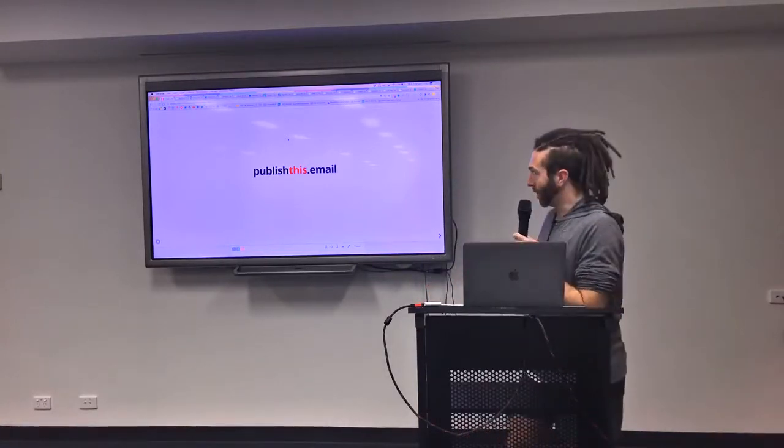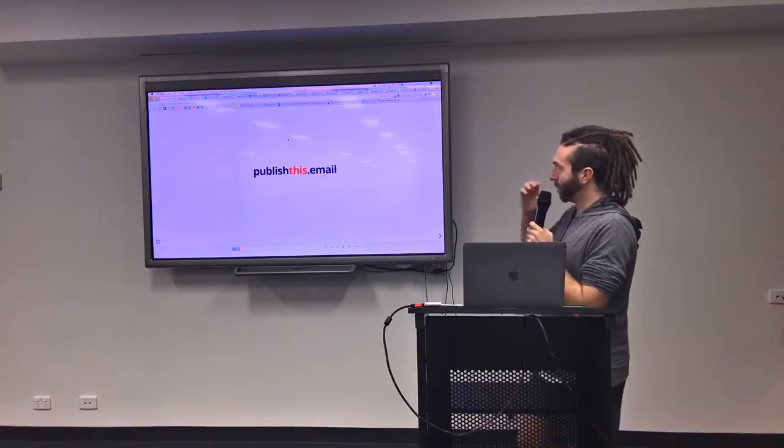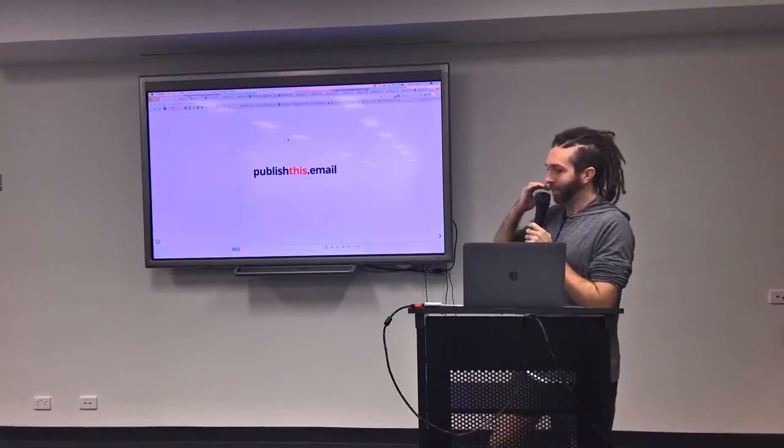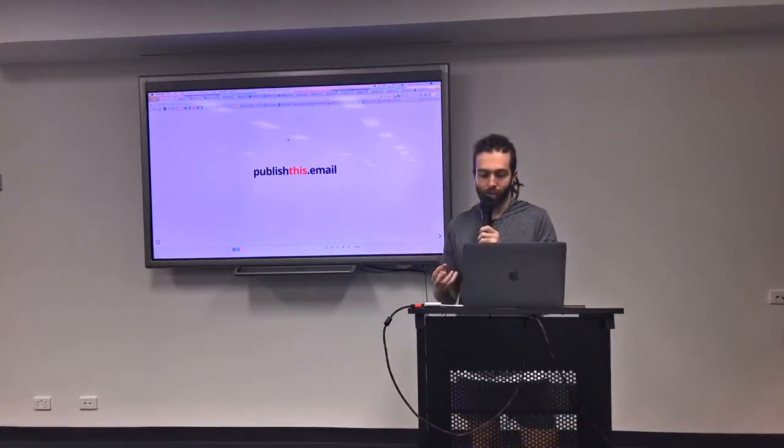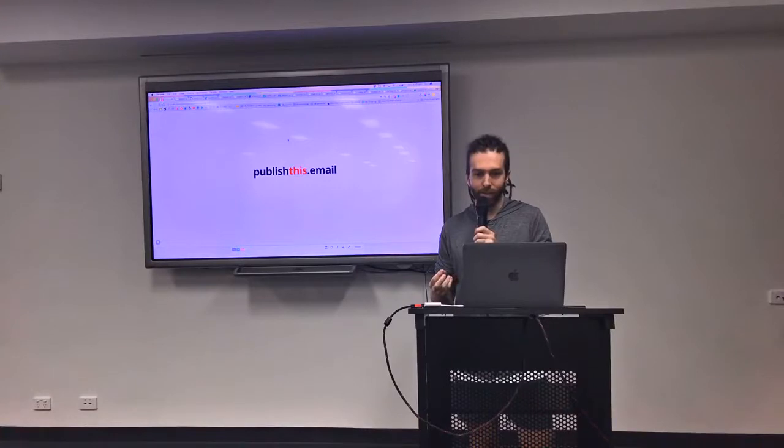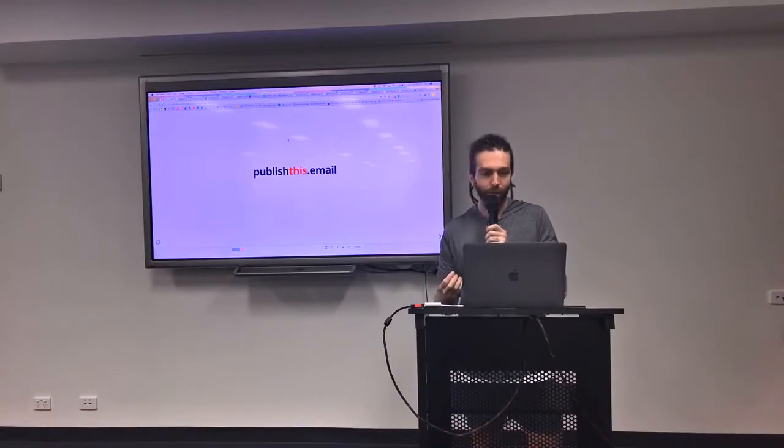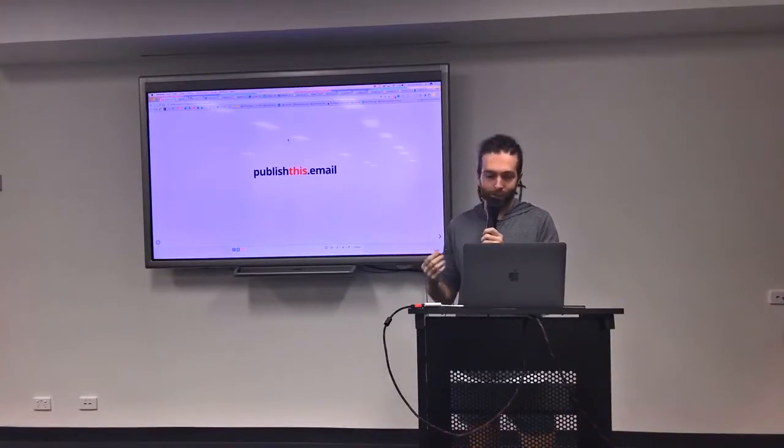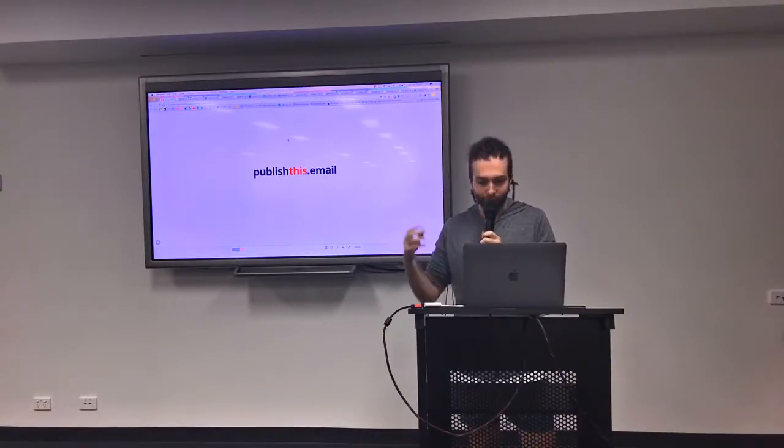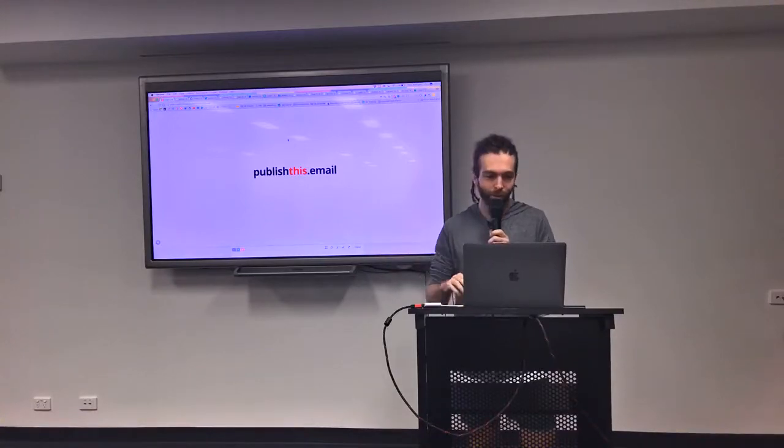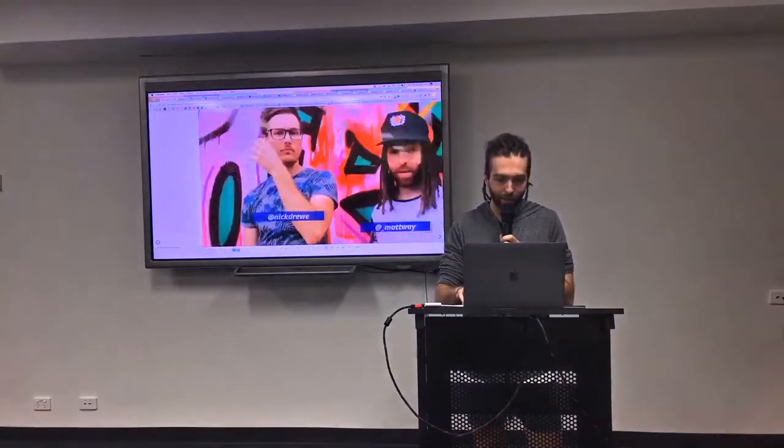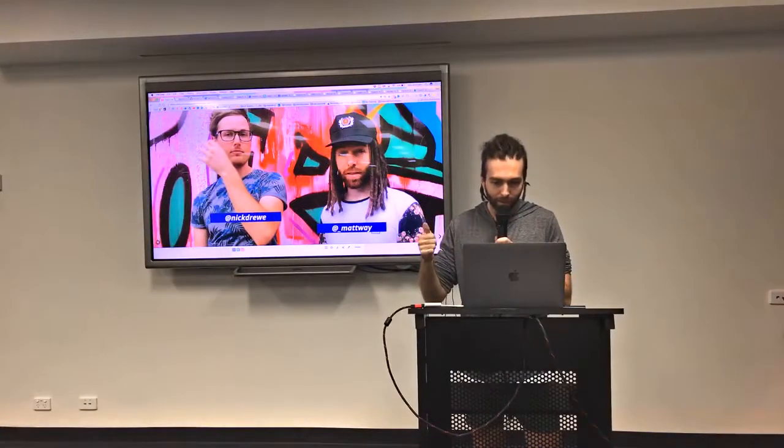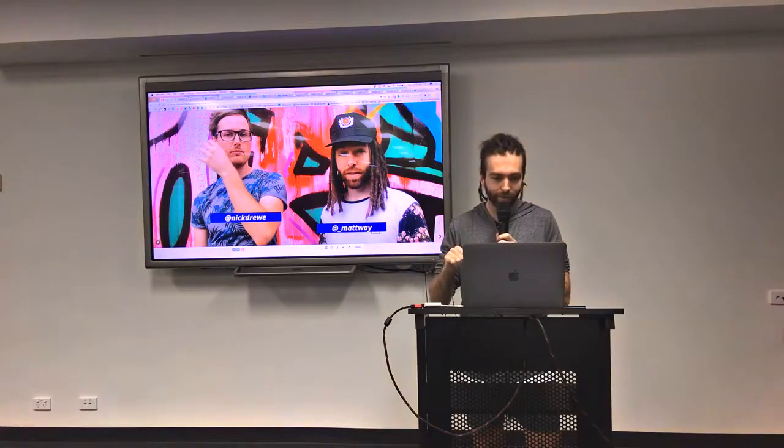But yeah, so in January a friend of mine was really wanting to create a website really fast and couldn't find anything to do it. So we built this thing in a few nights. That's the URL if you're interested. I'll show you the site in a sec. That's us on Twitter.